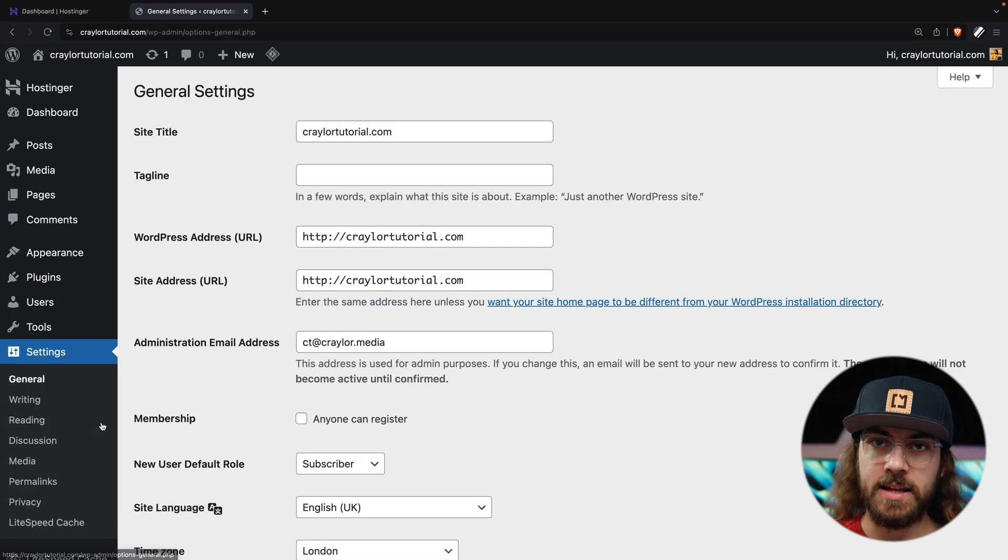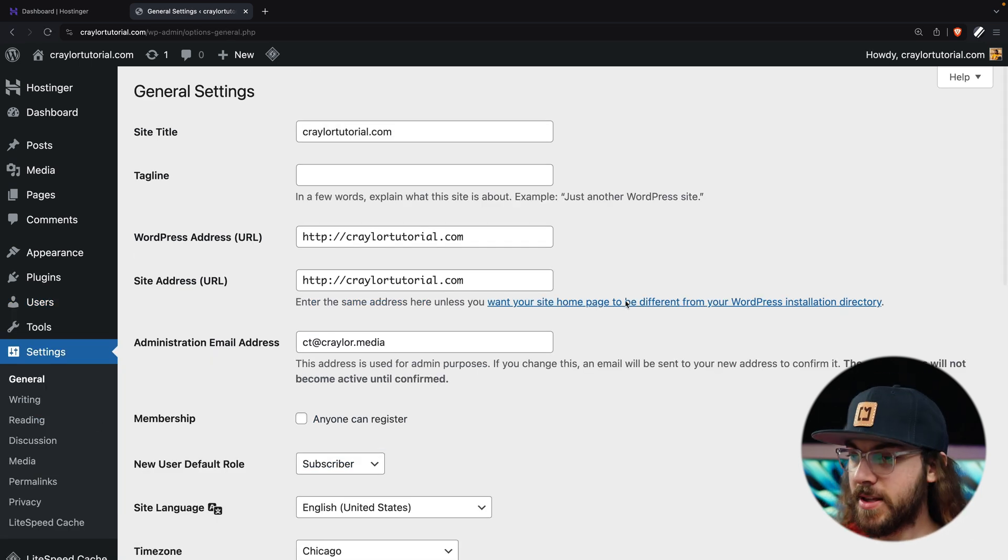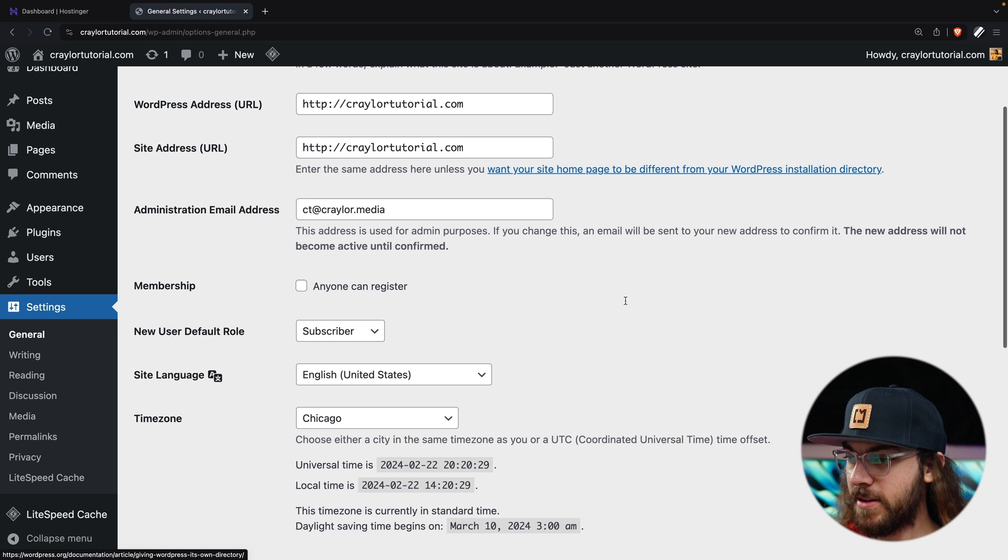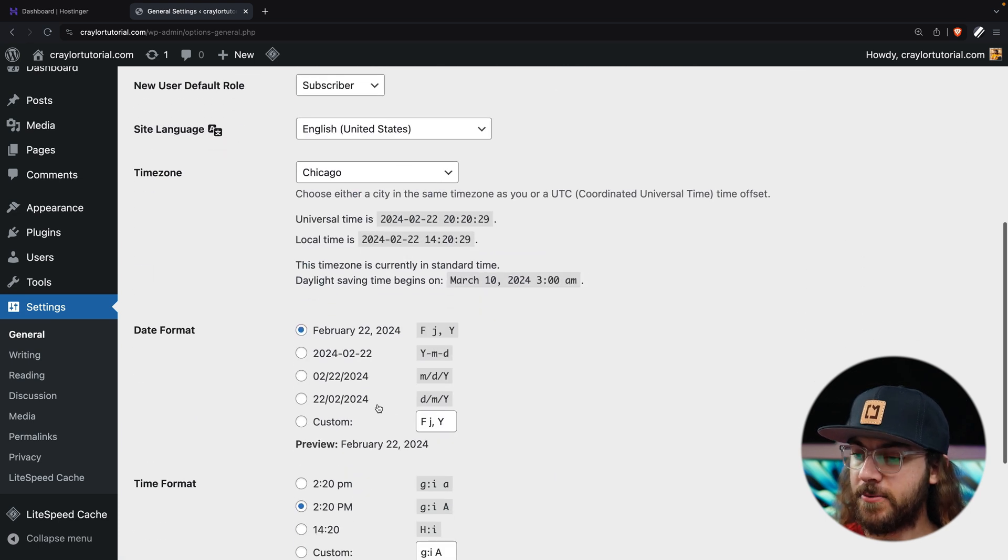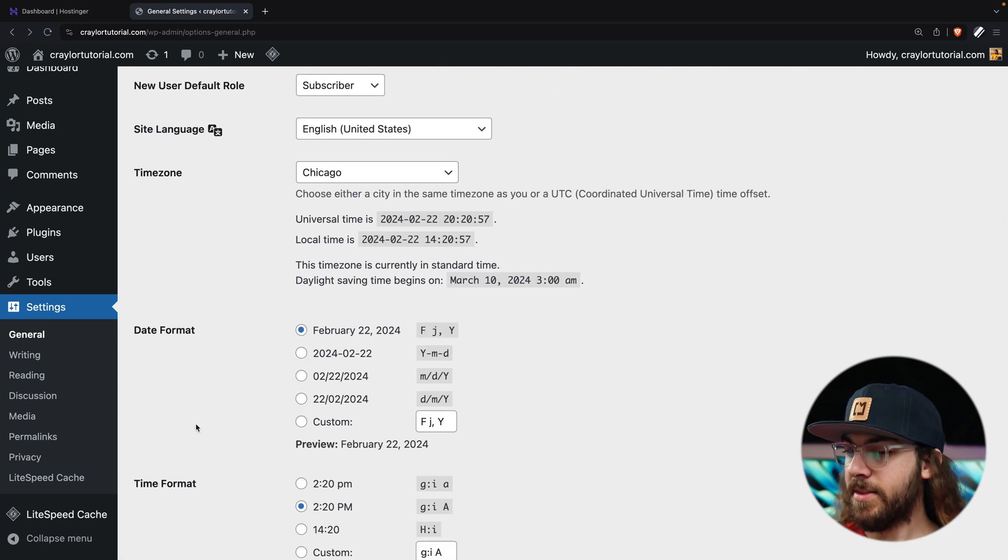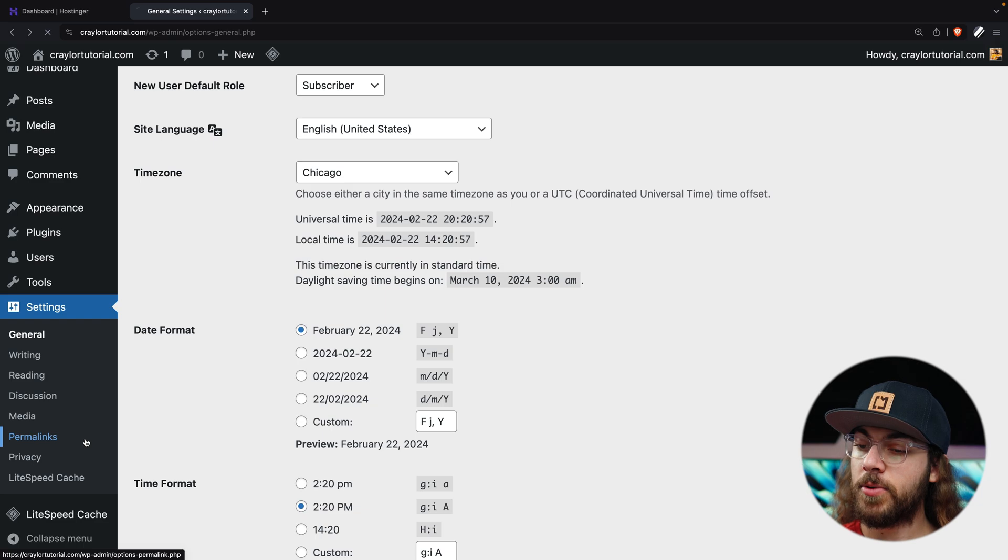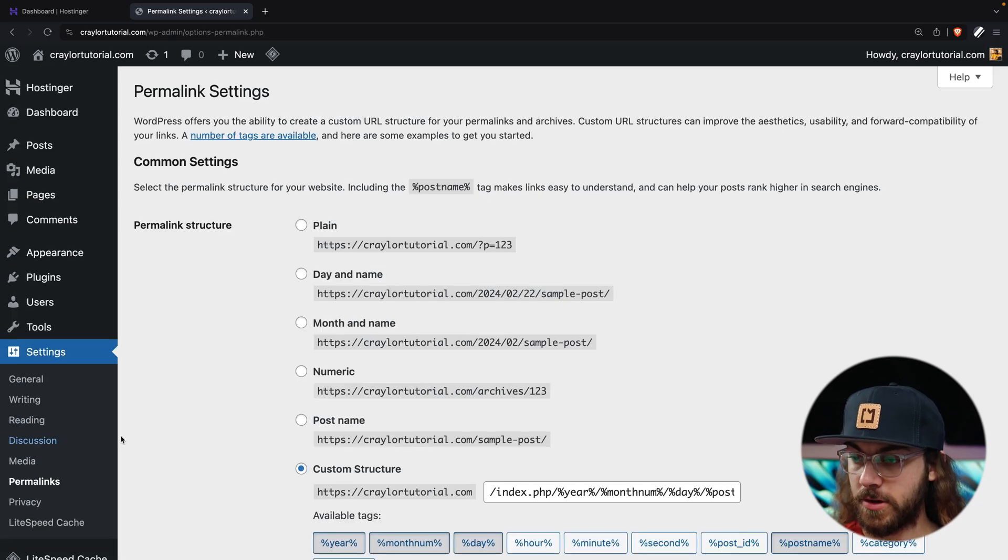There's not much to cover under tools, so let's just dive into settings next. Here, you can change things like your site's language, time zone, and date format. One thing I want to draw attention to is the permalink structure.